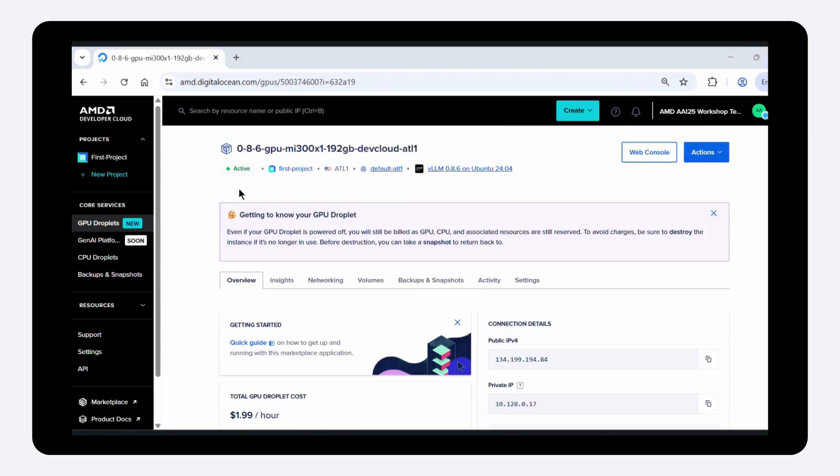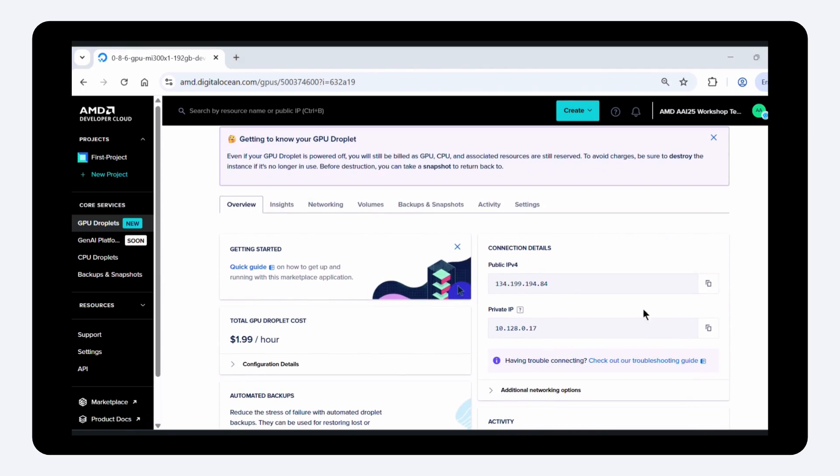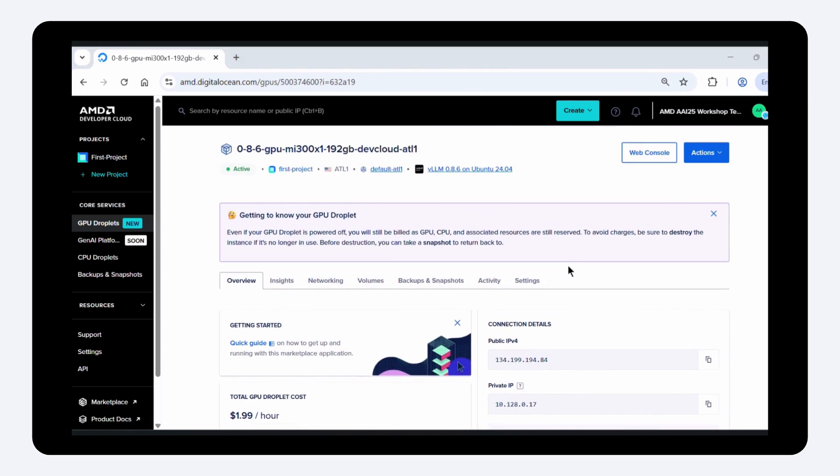Once the GPU VM is created, you can access it through the web console, where a terminal window will appear.